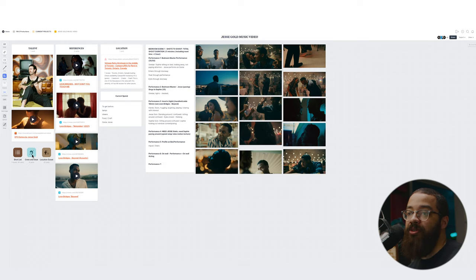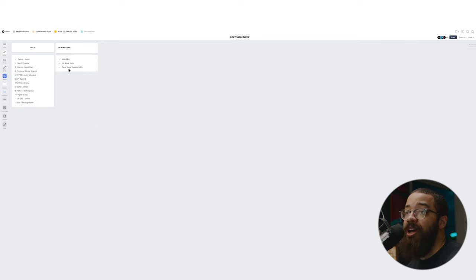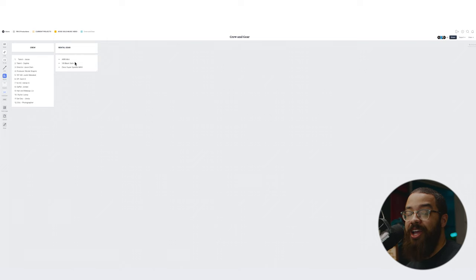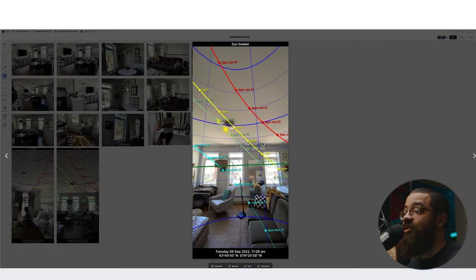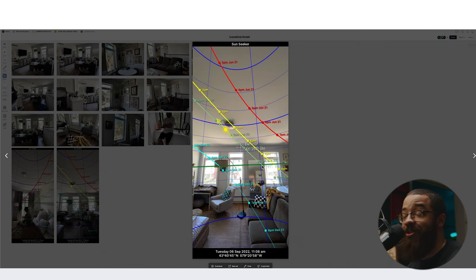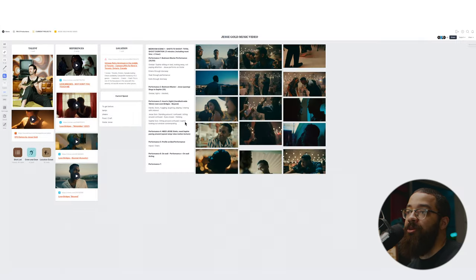The next thing we're going to look at in this board is the crew and gear. We had a crew of roughly 12 people, pretty light, and for rental gear we went with the Arri Mini and the 8th Black Satin and the Zeiss Super Speeds. We actually didn't use the 8th Black Satin because the lenses themselves had their own look and filtration — they have that vintage aesthetic. Lastly in this board were the location scouts, where I dumped all the photos in so we could base art department off of those and figure out shooting angles. I also like to use an app called Sunseeker so I know where the sun is going to be in all those places.